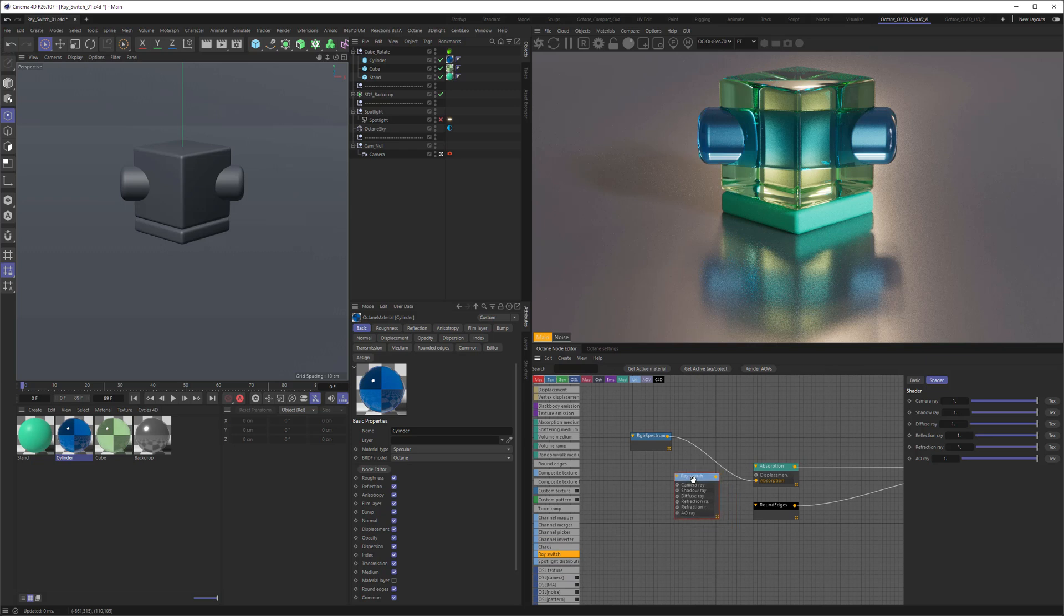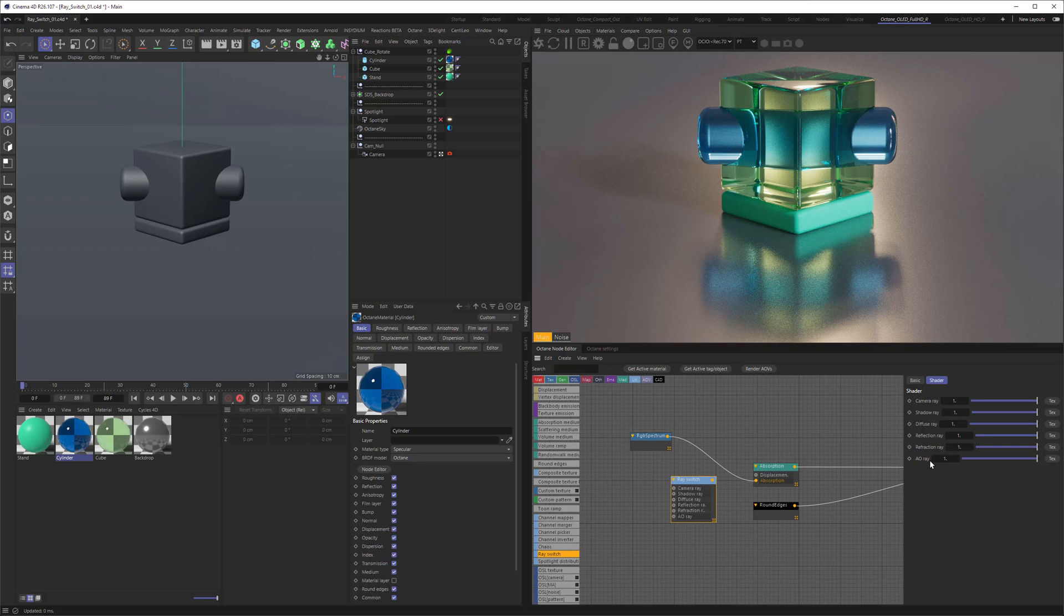So when you look at the ray switch, you can see that the ray switch switches the rays by category. So what does this mean? Octane classifies rays as different types. One is the camera ray, then there's the shadow ray, diffuse, reflection, refraction and ambient occlusion. And the switch lets you switch dependent on the ray type.